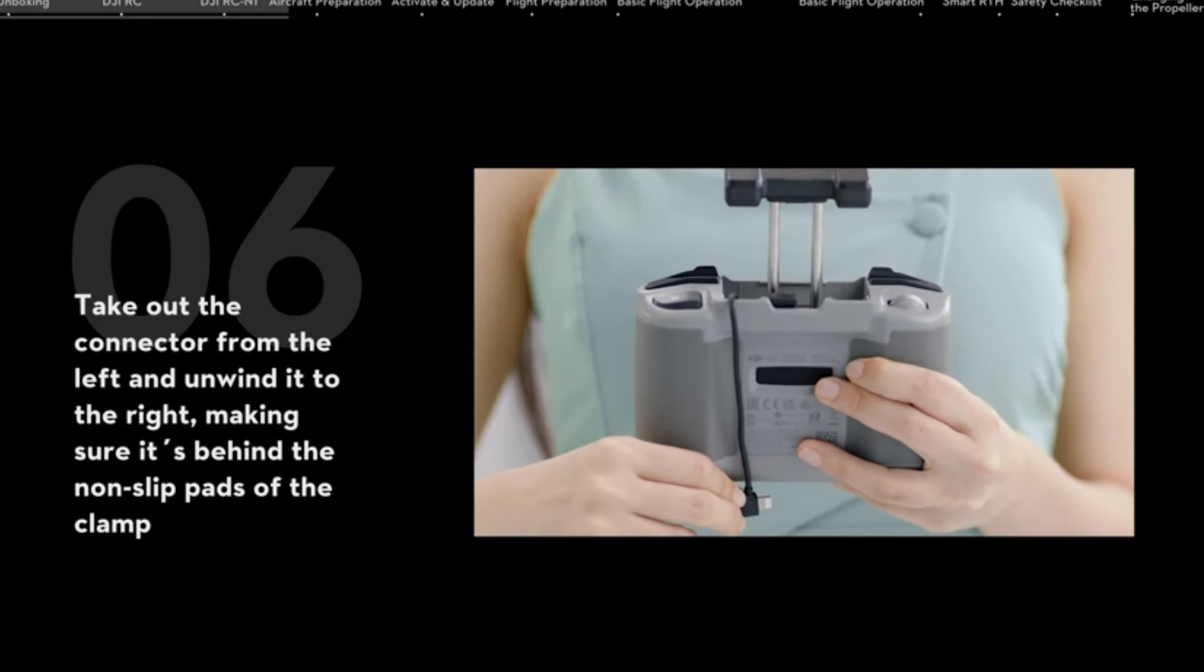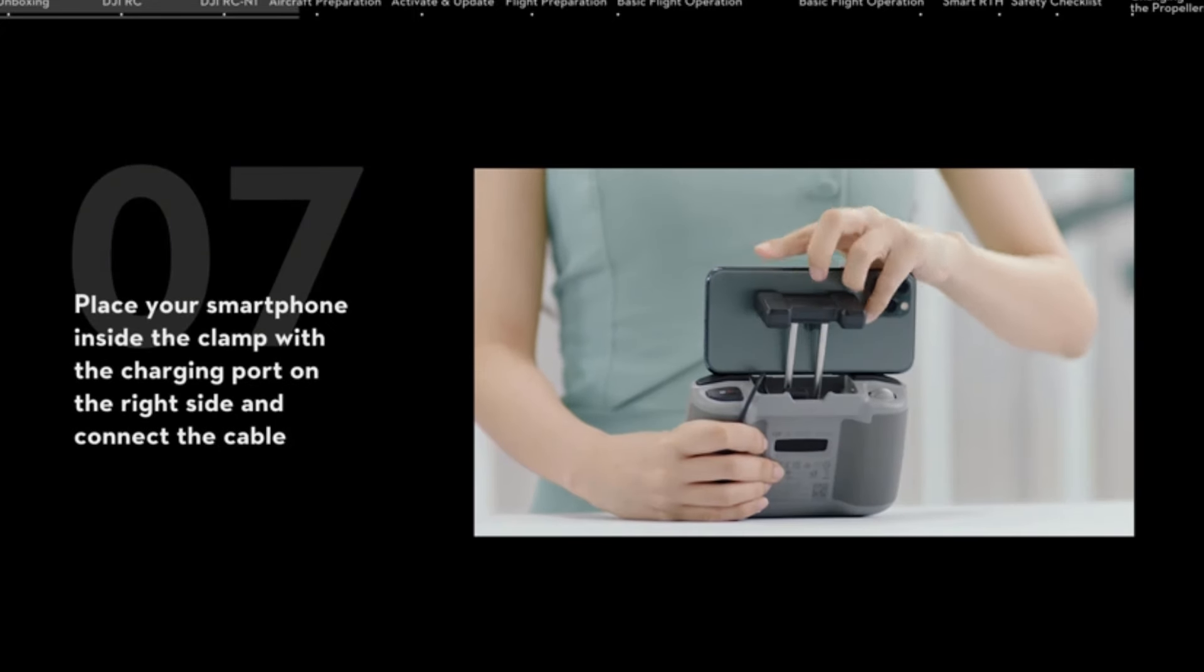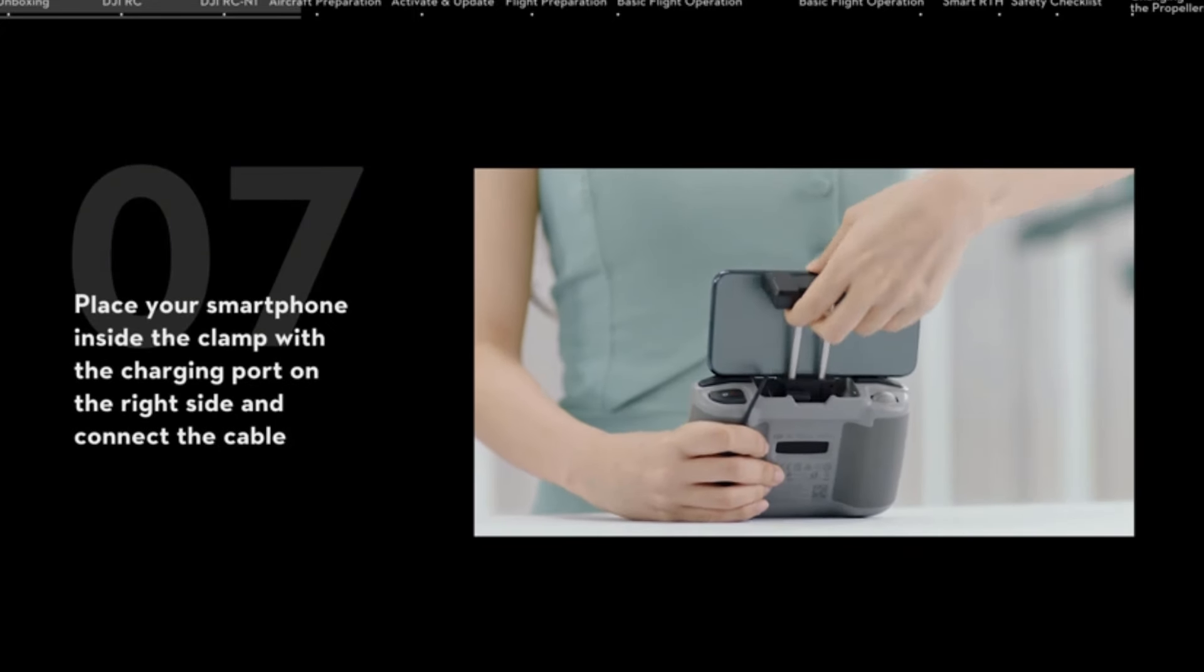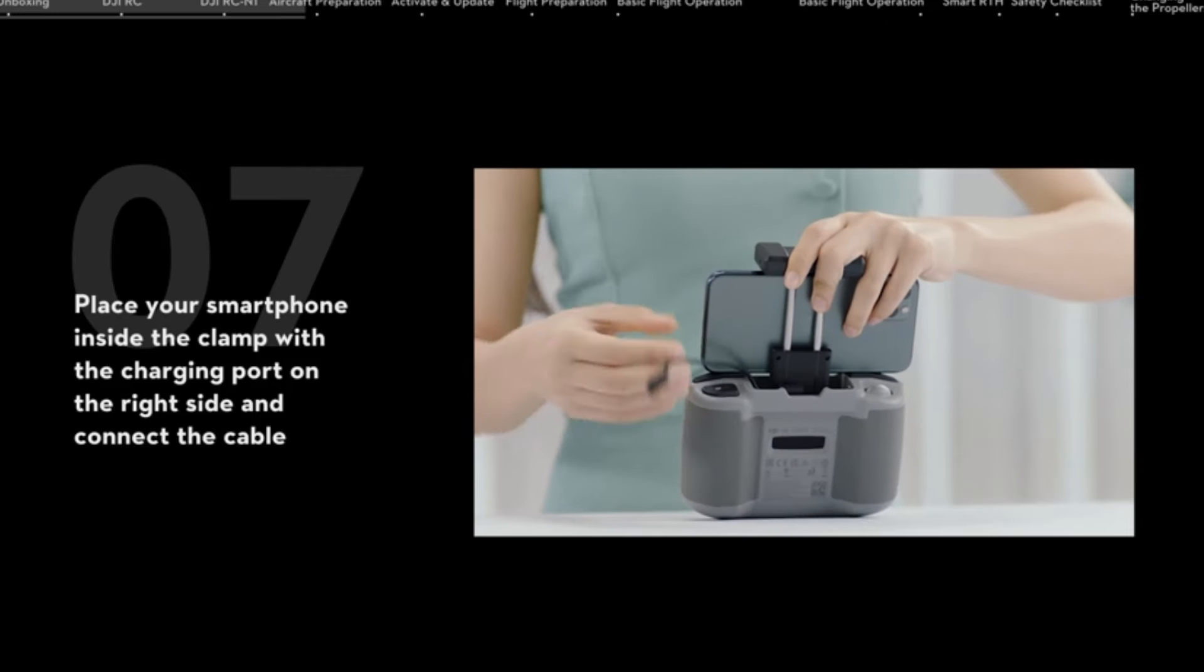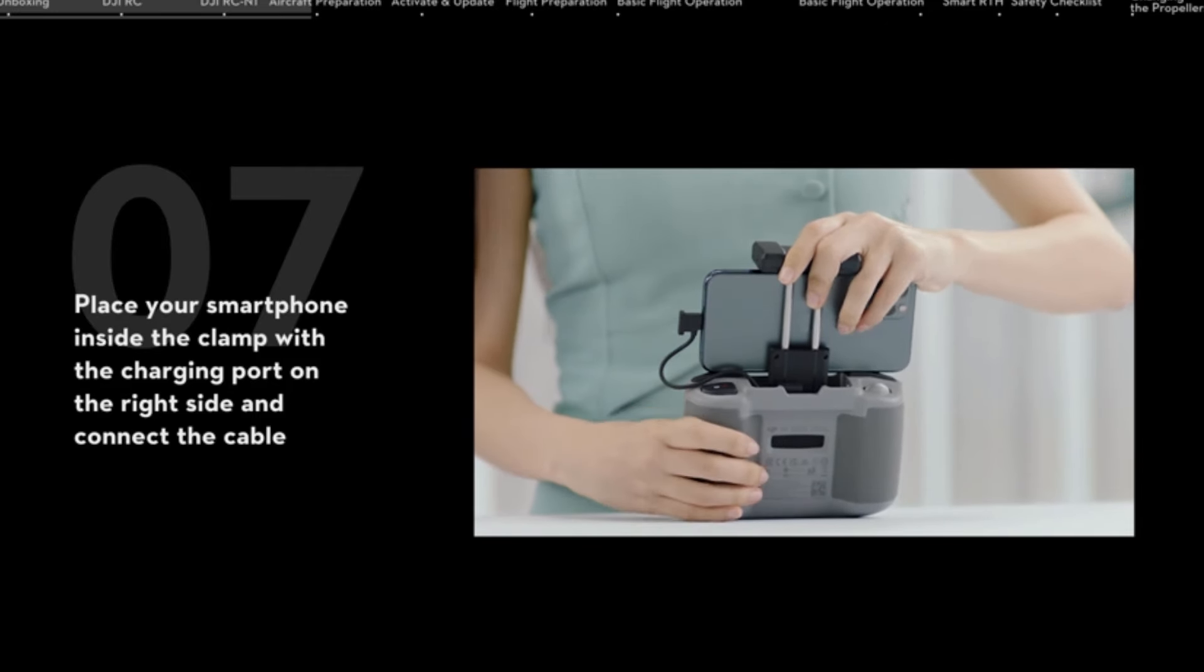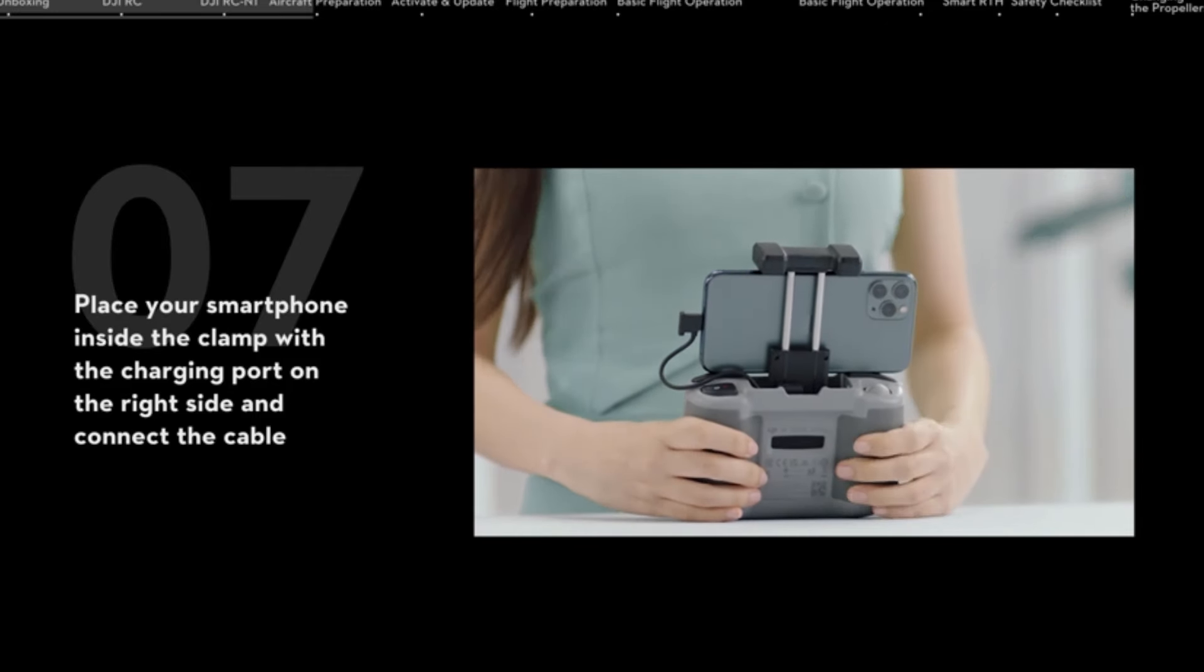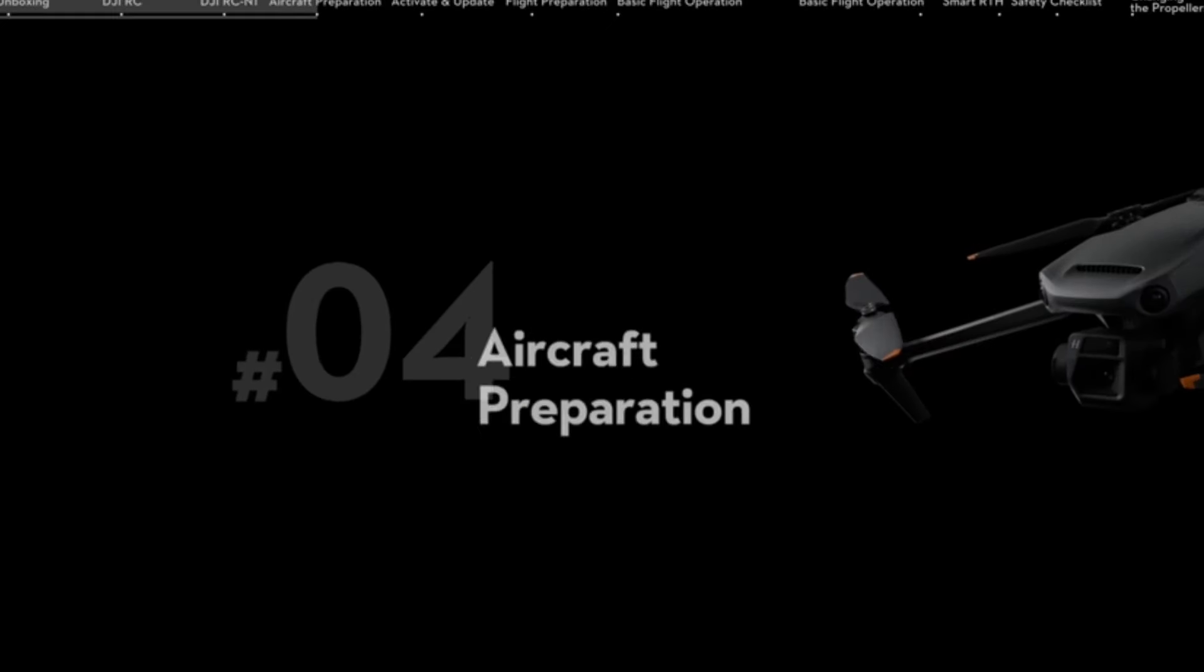15-kilometers HD video transmission. Mavic 3 Classic offers a 15 kilometers, 9.3 miles, max transmission range. This extends shooting possibilities with stable signal and a crystal clear 1080p/60fps feed.